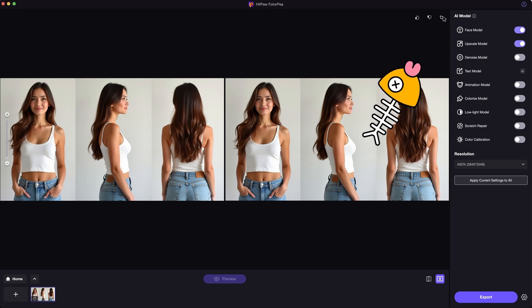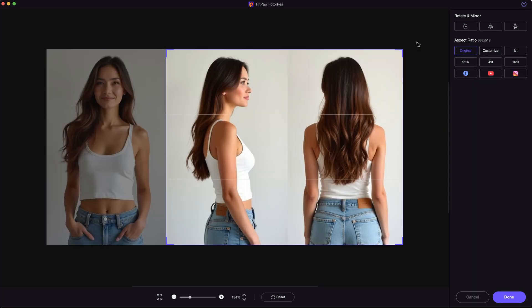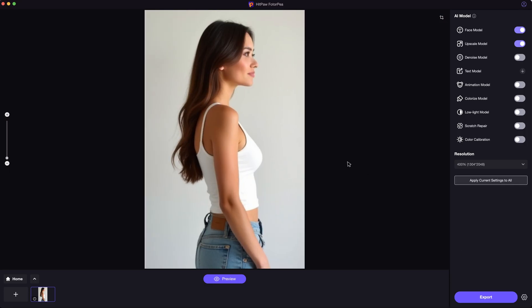Next, use the crop button here to crop the image into three pieces and export. Check out the official link in the description if you need it.